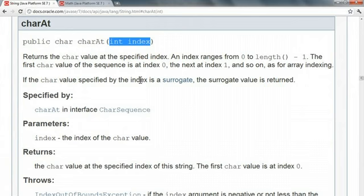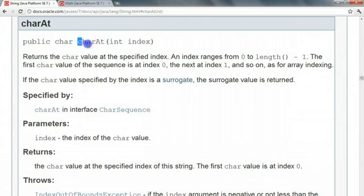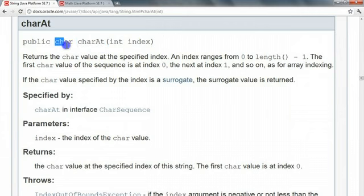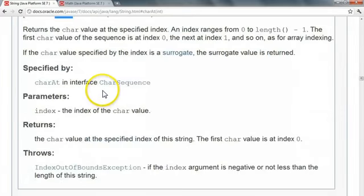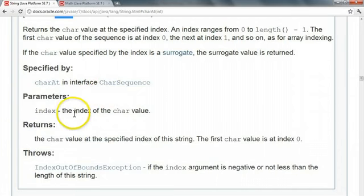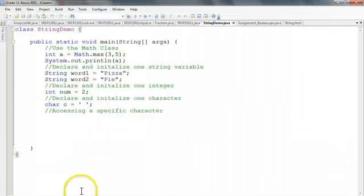So a couple of things we want to remind ourselves. We want to know what is the parameter. So in this case, the parameter is what integer. What is the name of the method? charAt. And what is the return type? A character. And it gives all sorts of information, a lot of which we don't need. So let's jump in here and actually put this to work.